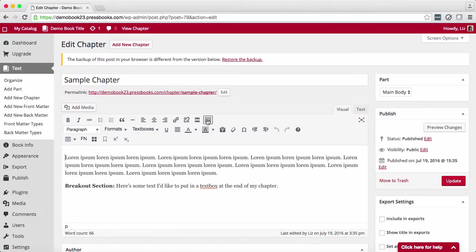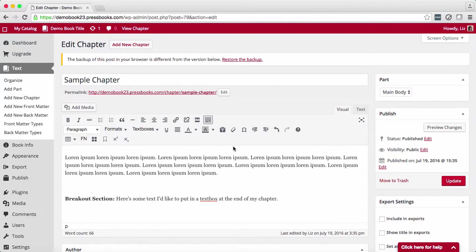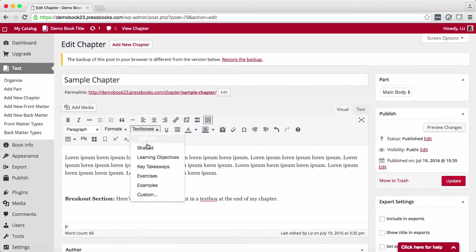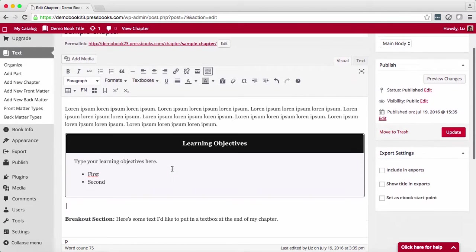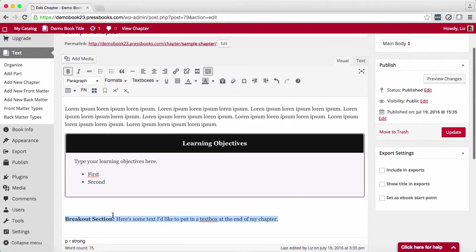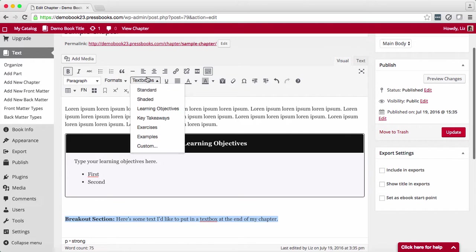To add a text box, find the text boxes drop-down and select a text box style. Or you can also do this by highlighting the text that you'd like to put in a text box, then select your text box style.